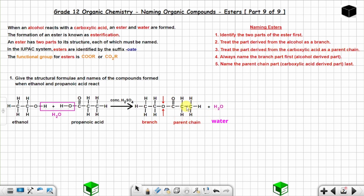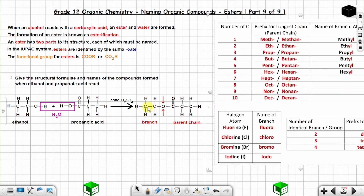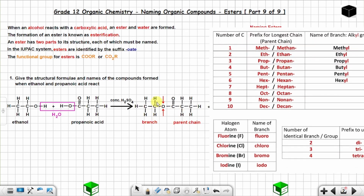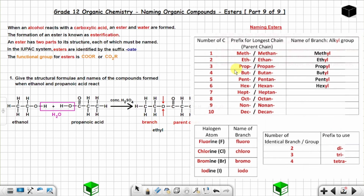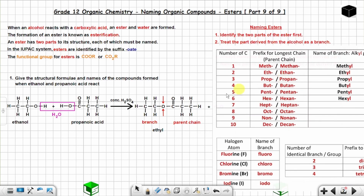Always name the branch part first — the alcohol-derived part. Using the naming table, this part has two carbon atoms, so it is named 'ethyl' (treated as a branch). Two carbon atoms = ethyl.